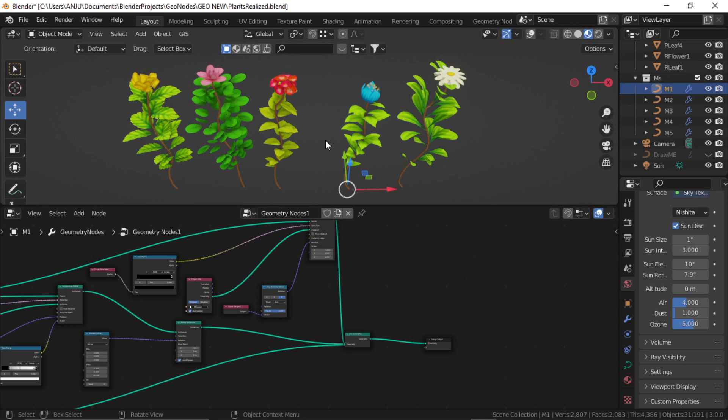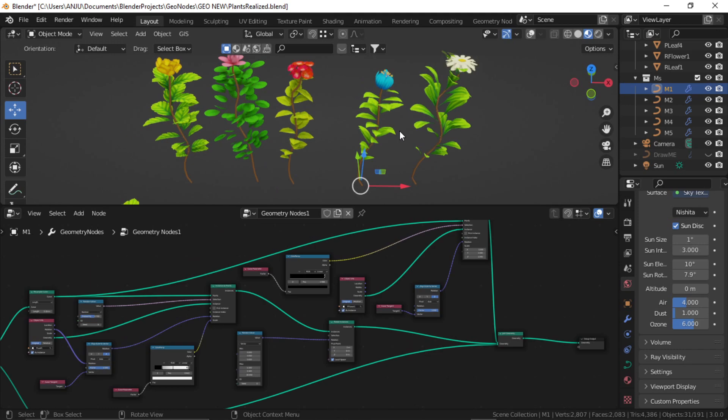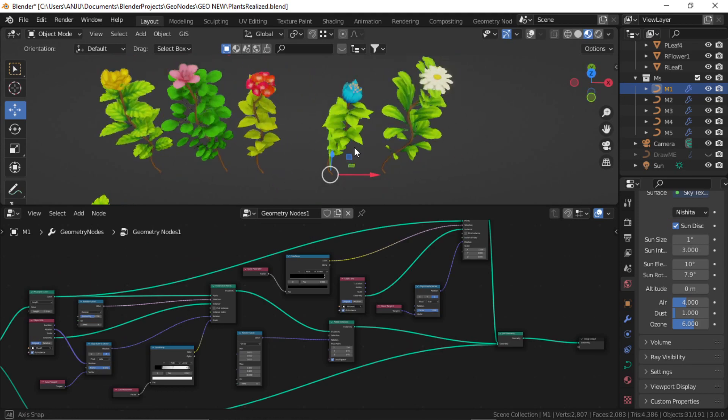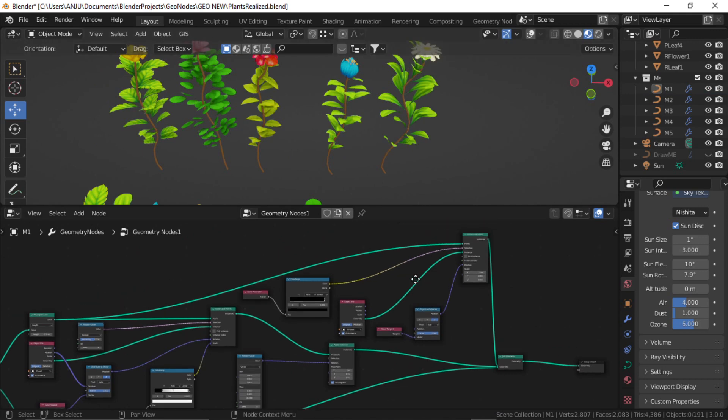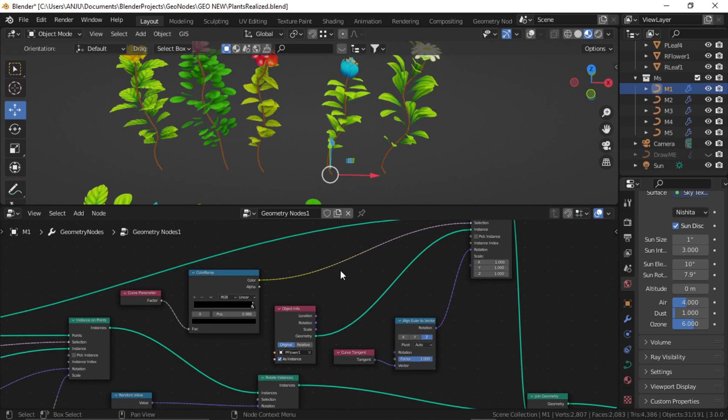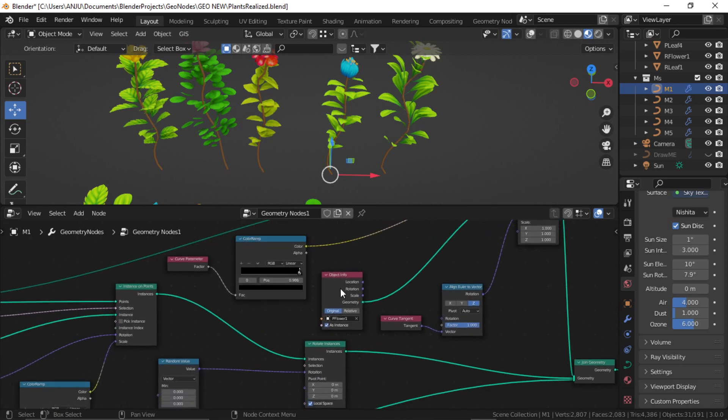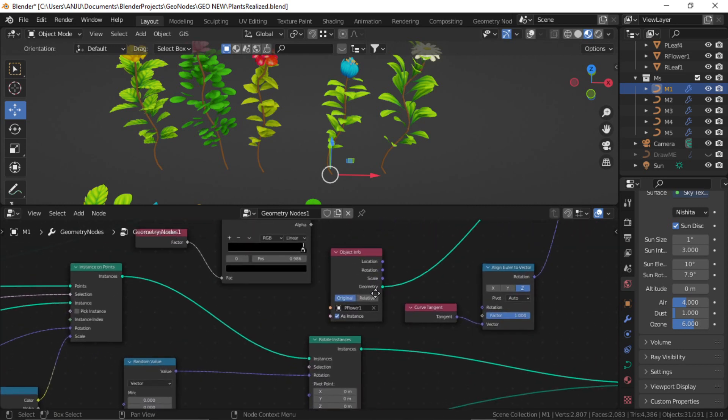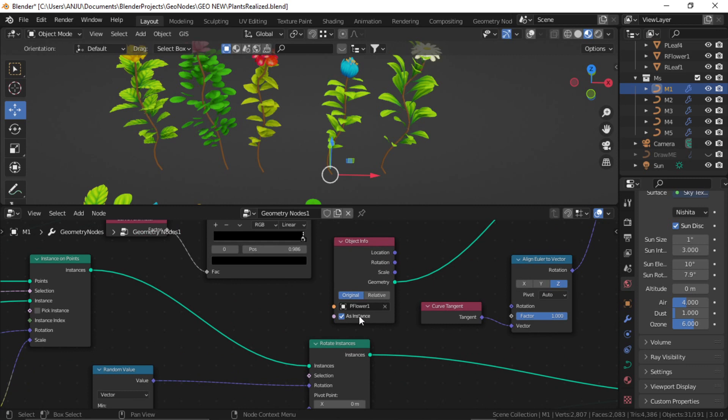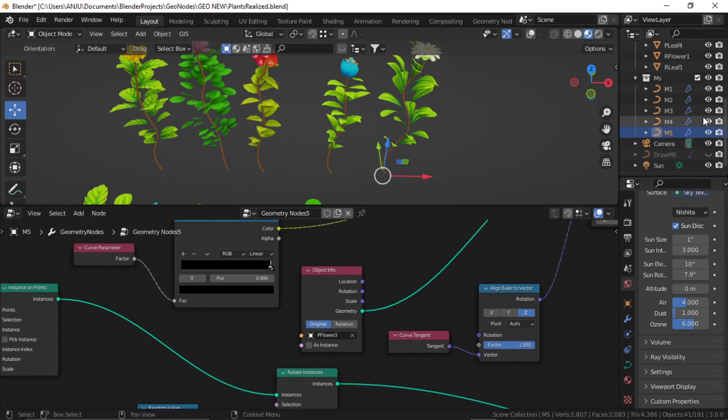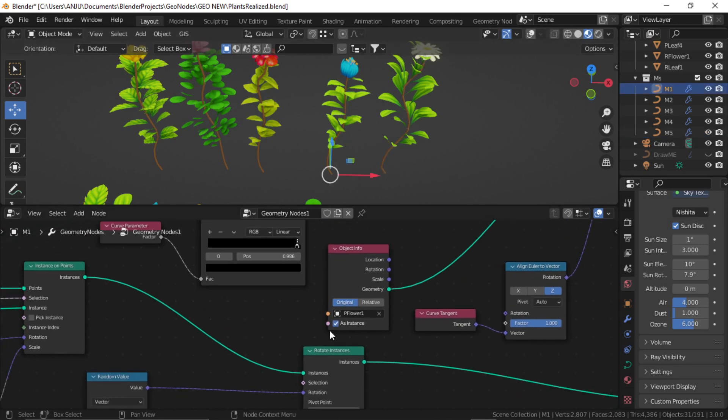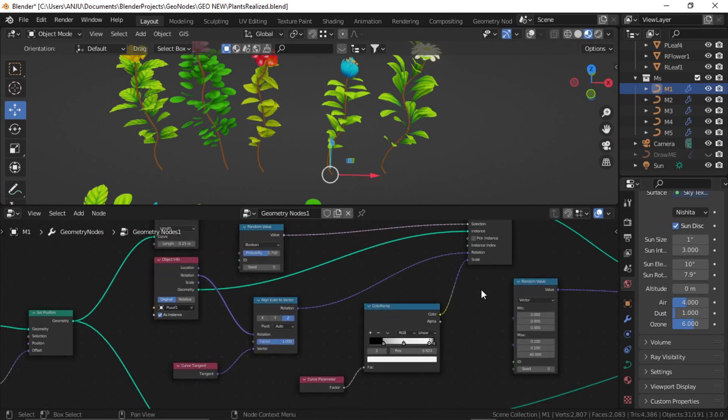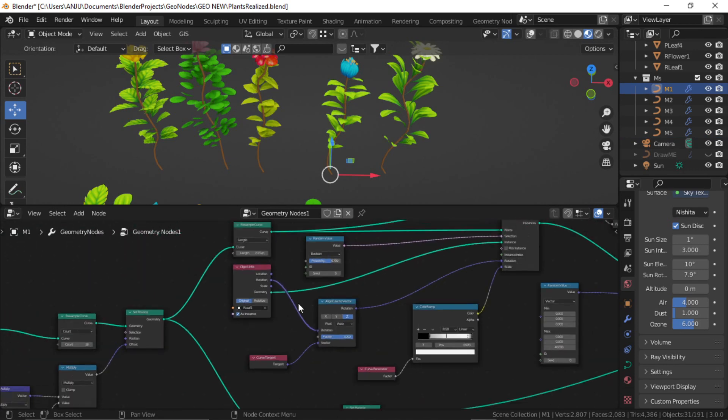For now, realize instance is not working with the UVs properly. Maybe in the future it will get solved, but there is another workaround. If I select this, you can see in my node editor, in object info, this as instance should be checked. I found that in some of these objects it is not checked, so to convert it you need to check this as instance in flower as well as in leaves.